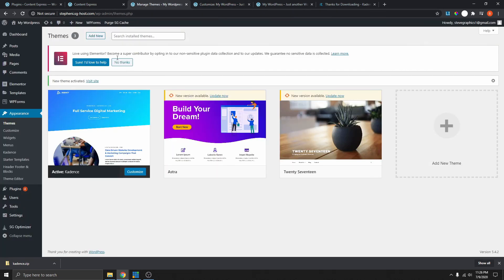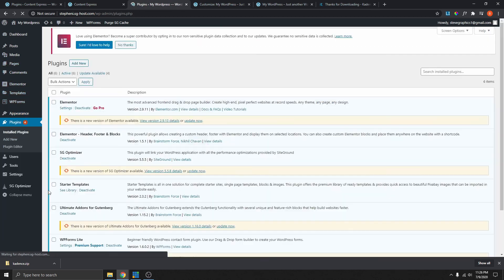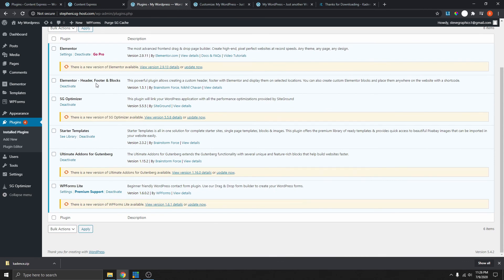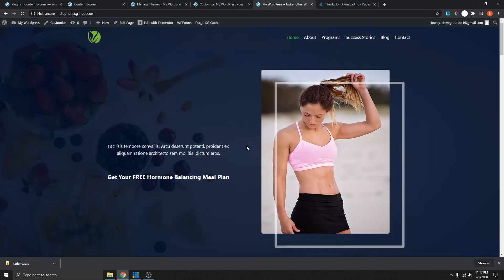I'm actually using the Elementor Header Footer and Blocks plugin. This is what I'm using to create the custom footer. You can also use this plugin to create a custom header as well. I feel like this theme is actually more flexible than using this plugin for the header, but I prefer using the plugin just for the footer.